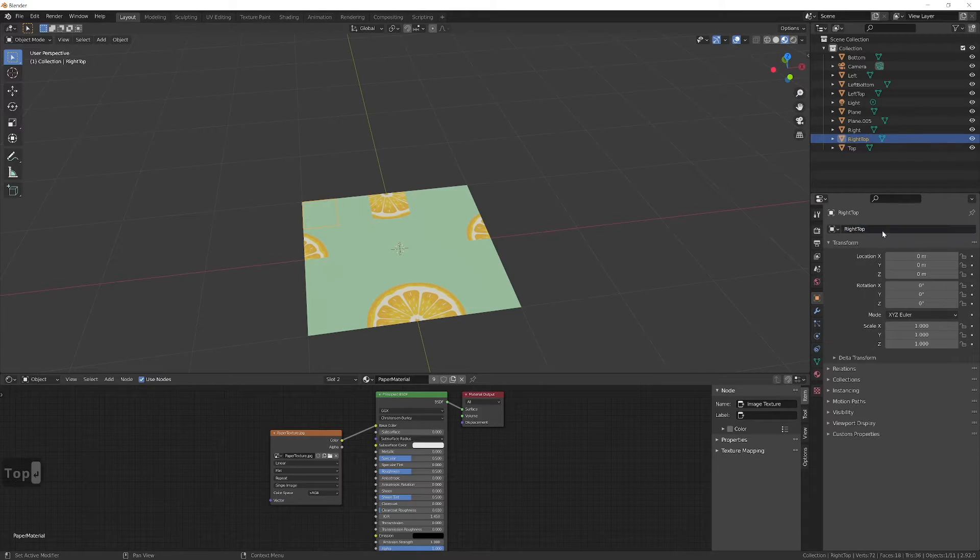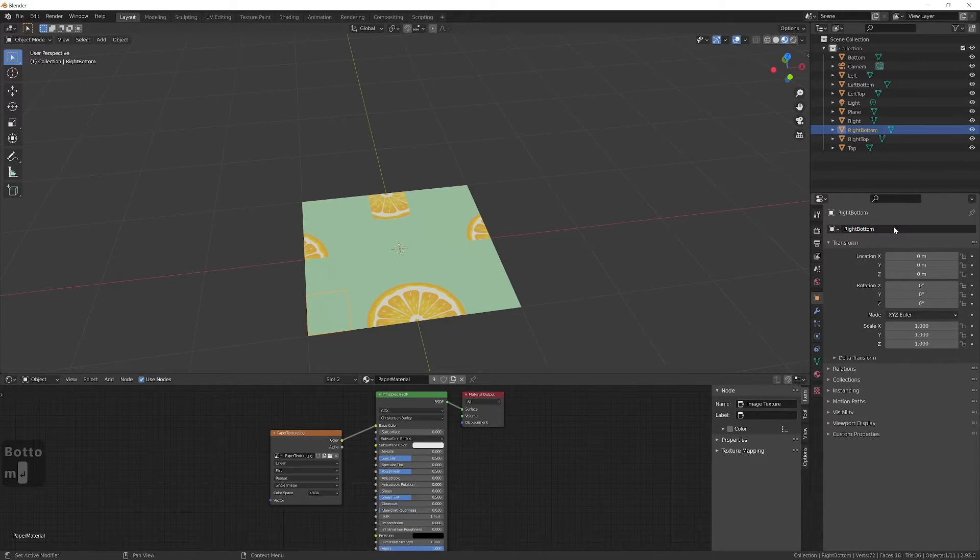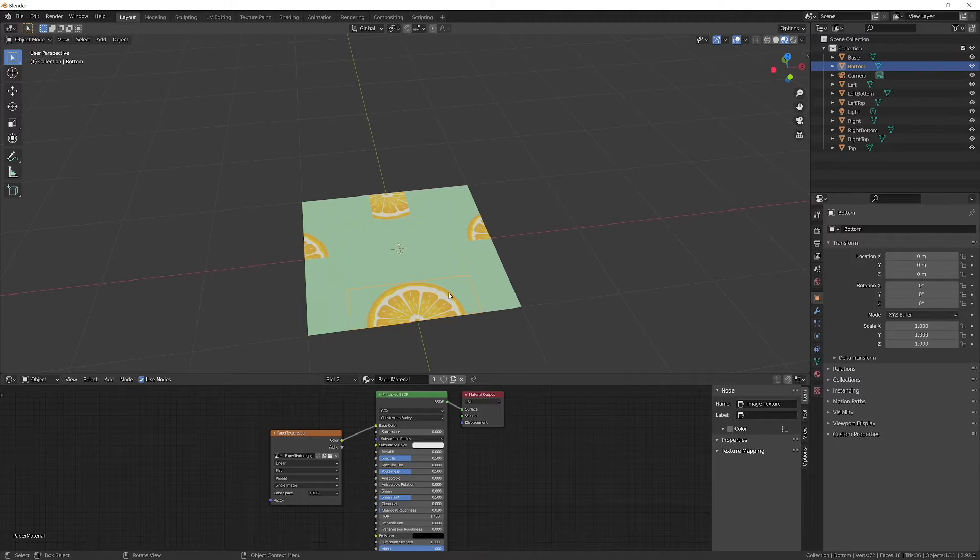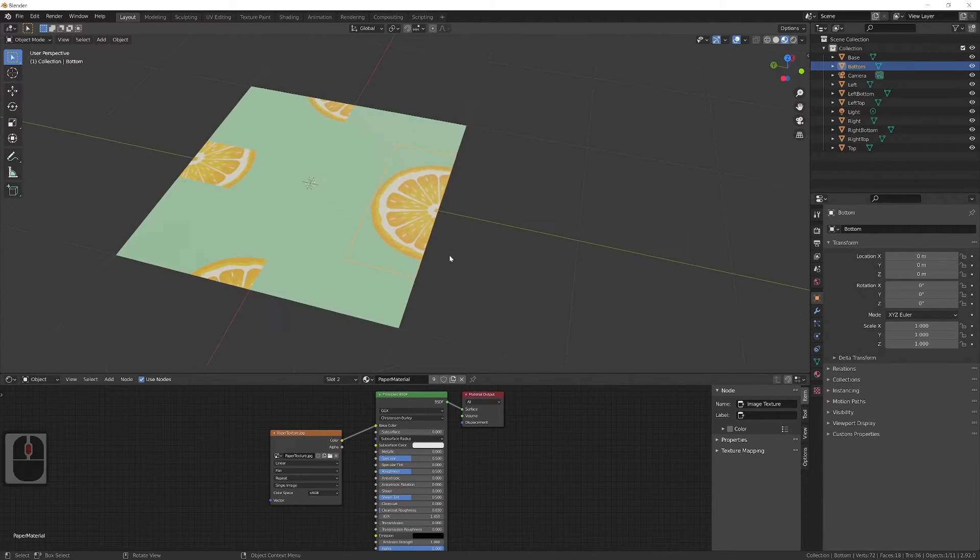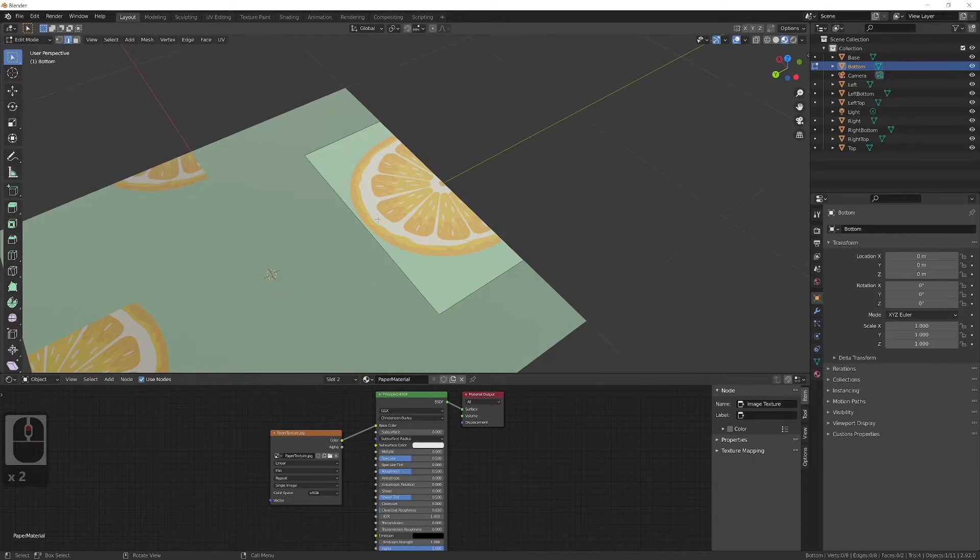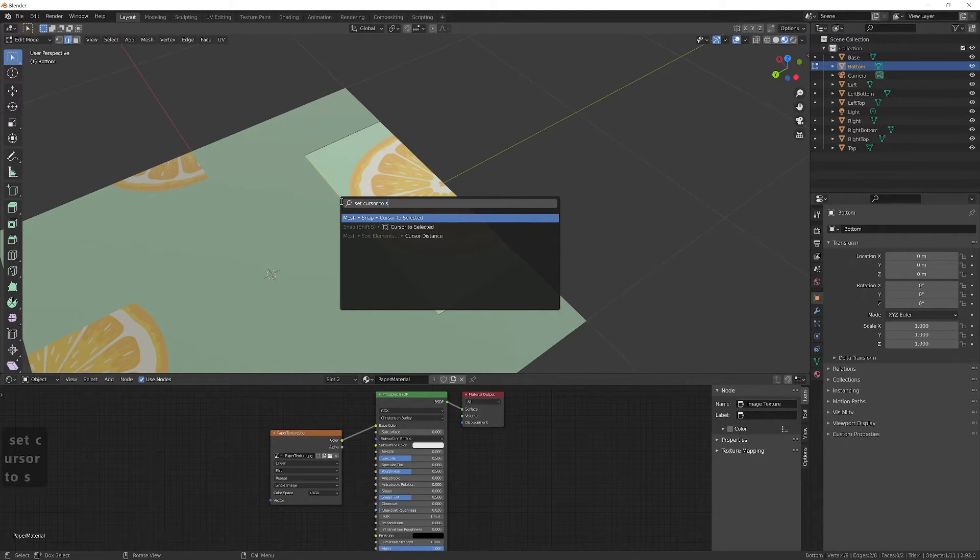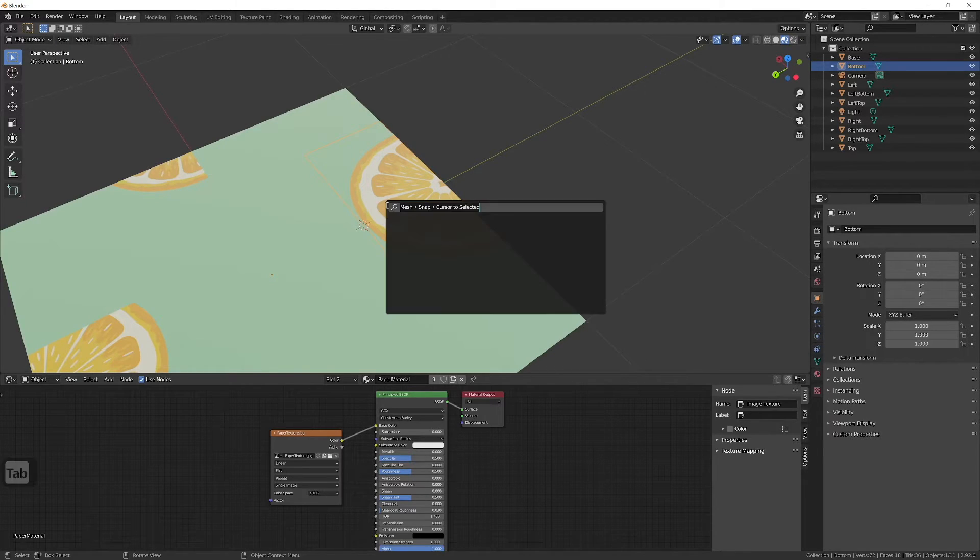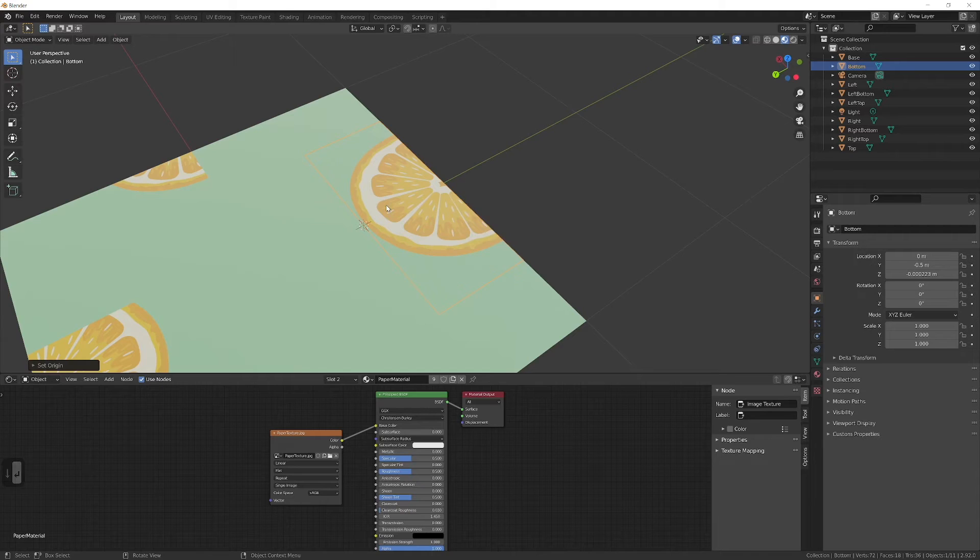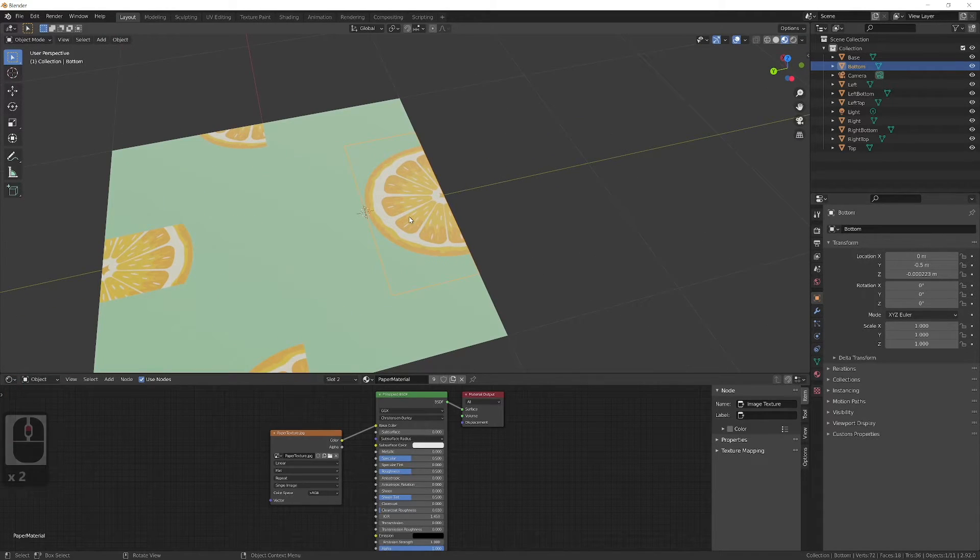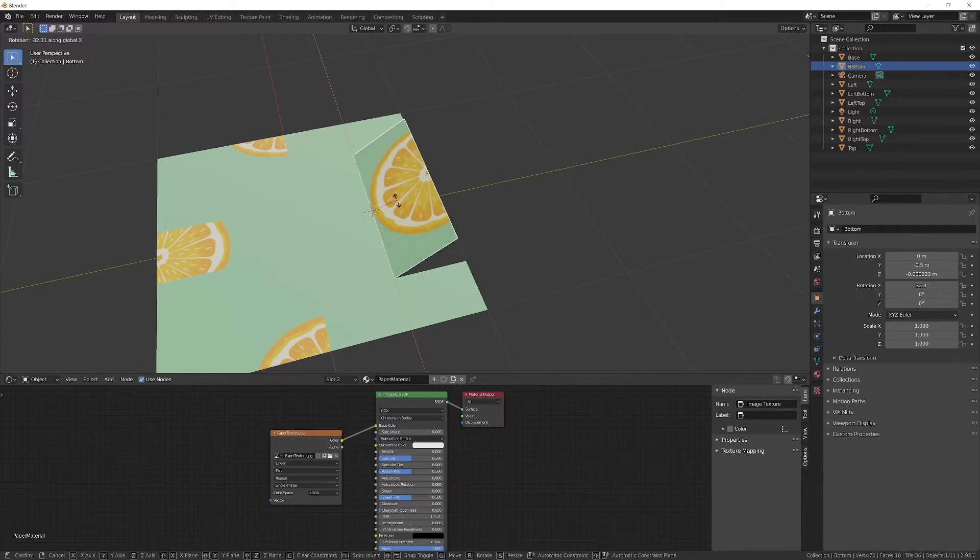For all parts that will be rotated - left, right, top and down - we need to set origins to the right position. So select the top part for example, enter edit mode and select the edge that will be used for rotation. With selected edges snap cursor to selected. Now leave edit mode and set origin to 3D cursor. So now when we rotate that part it's like paper folding.